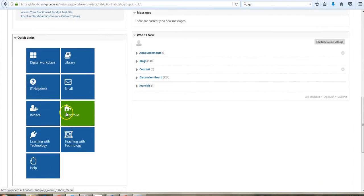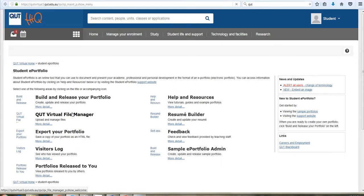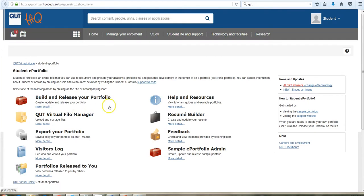So there's an ePortfolio link always on the front page of Blackboard and that will take you through once again to the menu page.